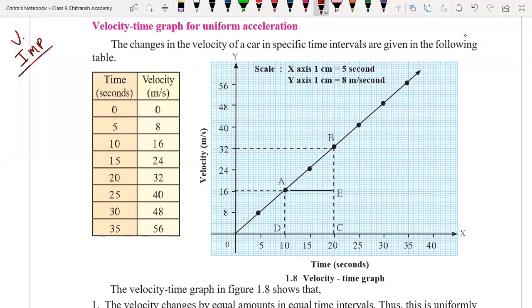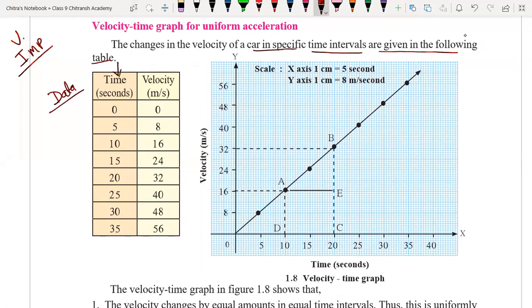The change in velocity of the car in a specific time interval is given in the following table. The given data has time in seconds and velocity in meters per second. For zero seconds we have velocity zero.